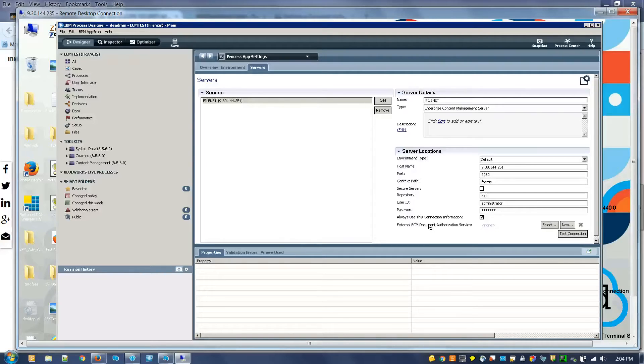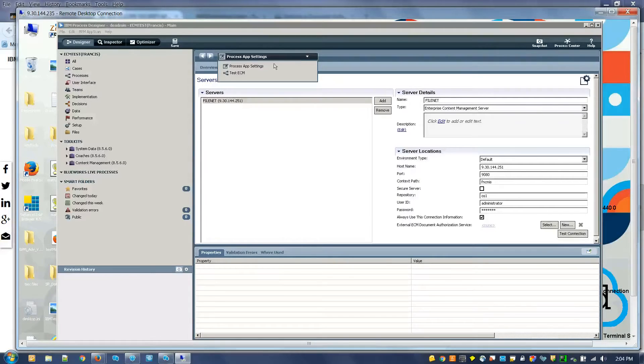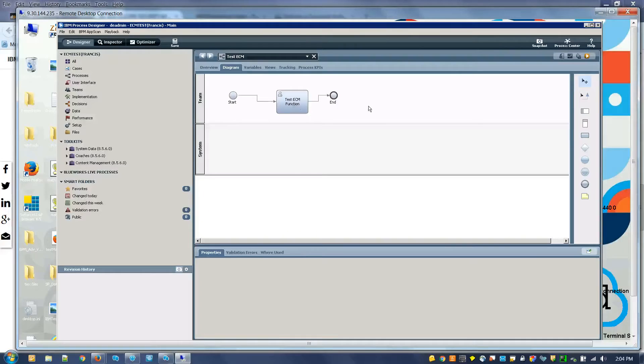Let me show you a demo. Let me show you what it looks like when you don't have it set up. Let me go to my test ECM.